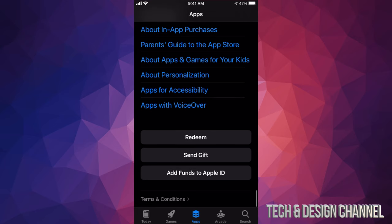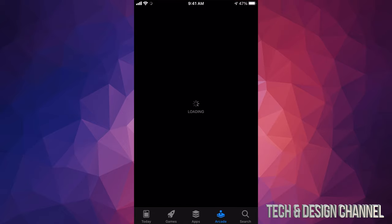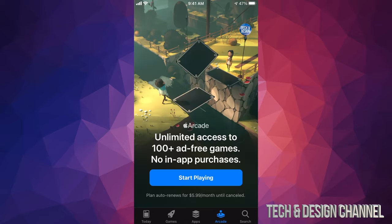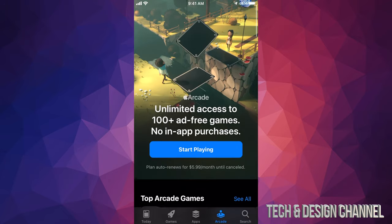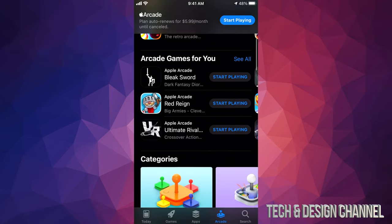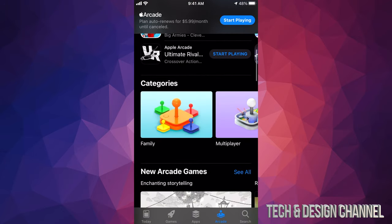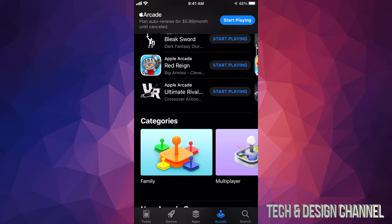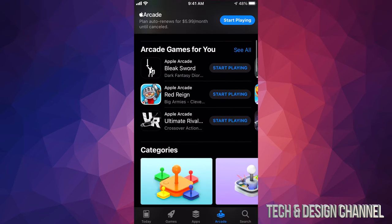There's also one more option here — Arcade. Arcade is a little bit different; it's a subscription service that gives you access to a bunch of games. It's a monthly thing — about six dollars a month — and you get to keep playing a ton of games for that price. If you're a gamer, this might work out for you.